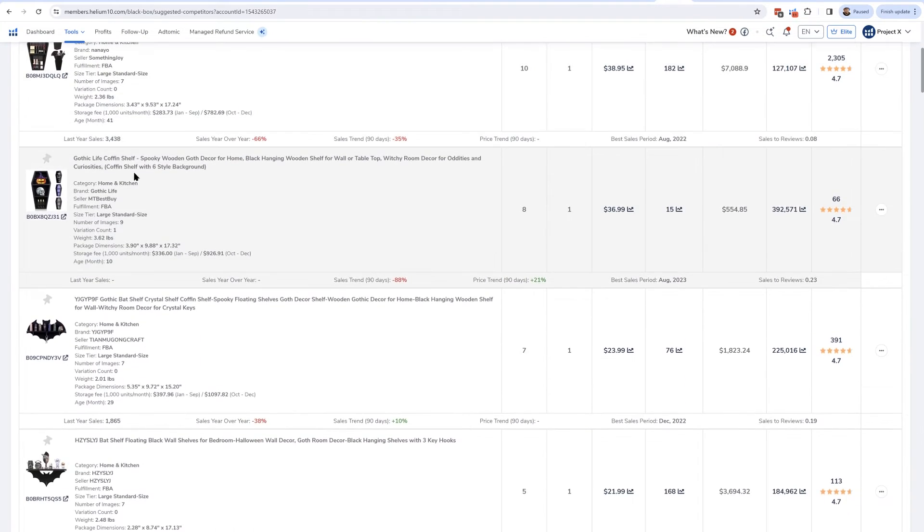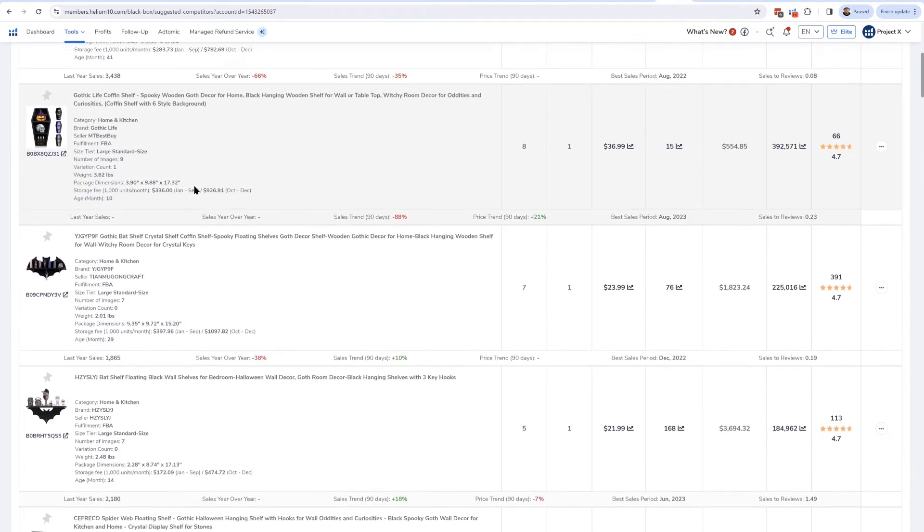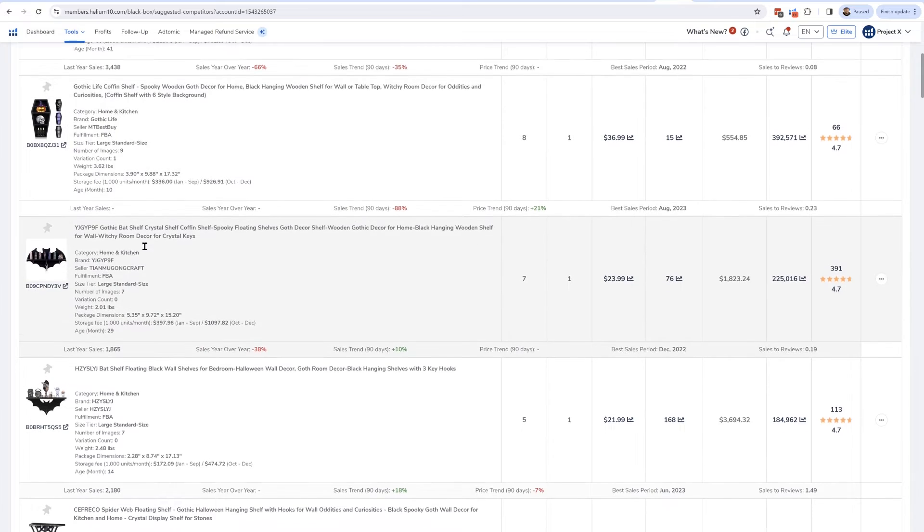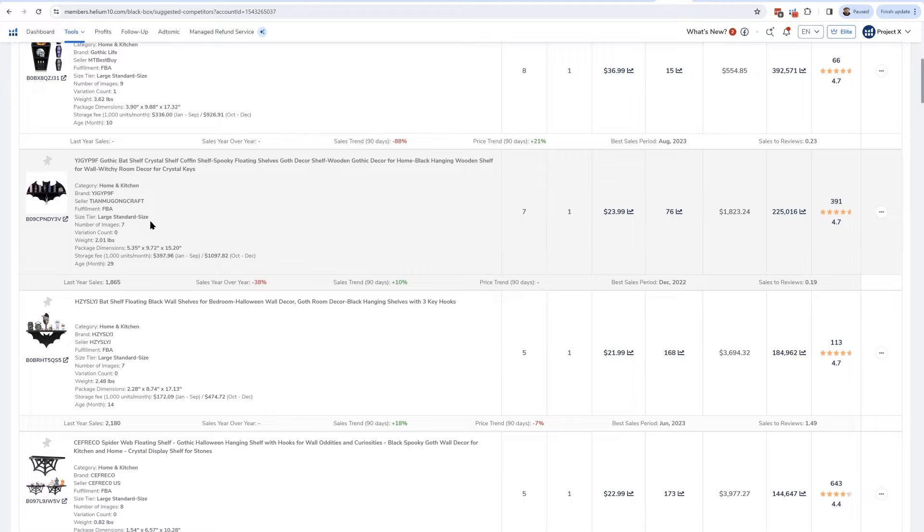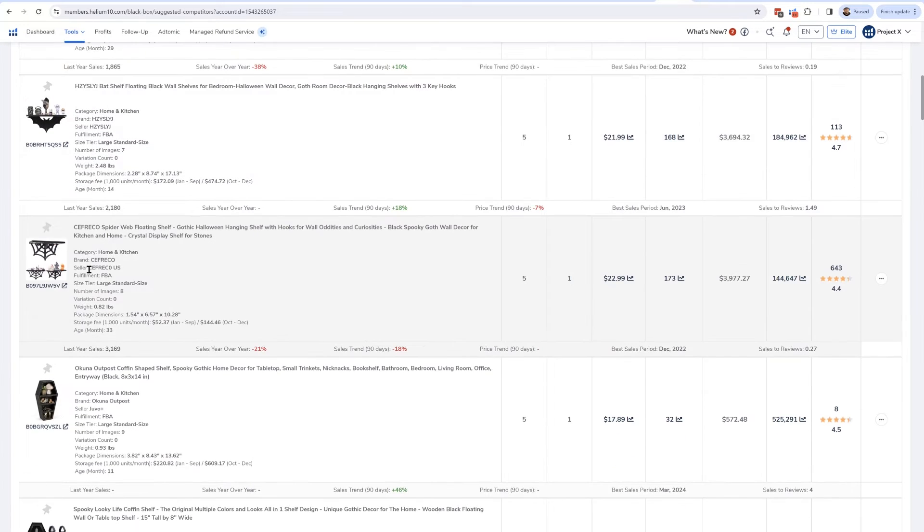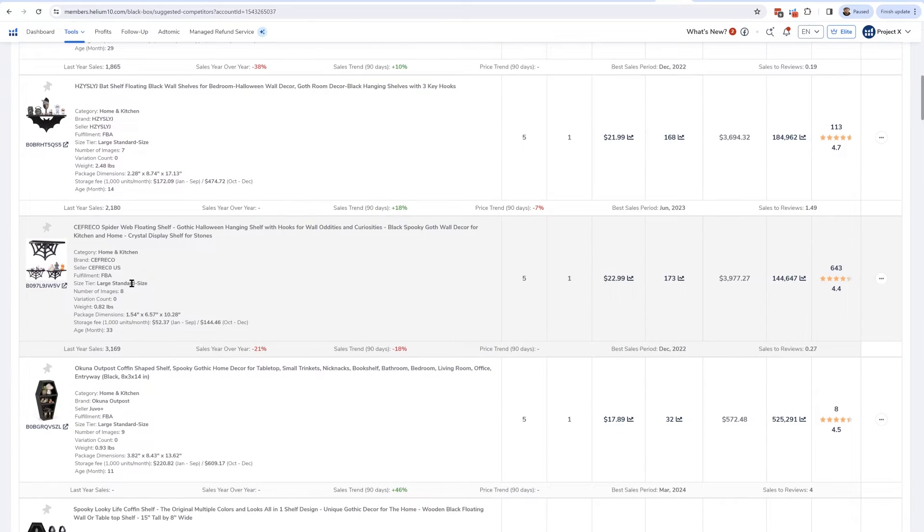We've got coffin makeup shelves, other regular coffin shelves, but look at this—there's some bat shelves here. You might not have thought that, hey, these bat shelves are competing for the same keywords. In addition, there's some spider web shelves that, you know, you might not have even known was a thing. So this is a great tool to understand that.